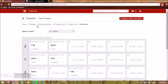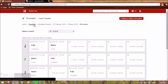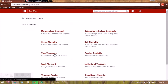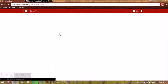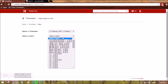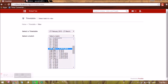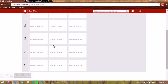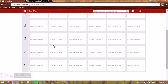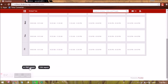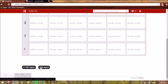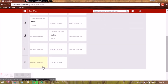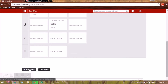After completing all slot assignments, you can view the timetable by going to View Timetable and also get a printout. For any timetable you have set, you can export a PDF report or a CSV report from here.